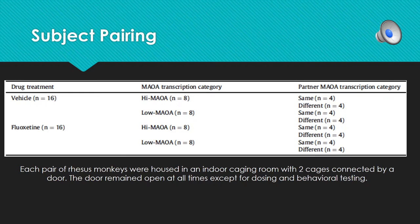The subject pairing was pretty straightforward. The control group consisted of 16 monkeys broken down into two categories — those with high and low MAOA genes — with eight monkeys in each category. The treatment group receiving fluoxetine also consisted of 16 monkeys broken down into high and low MAOA genes, eight for each group.